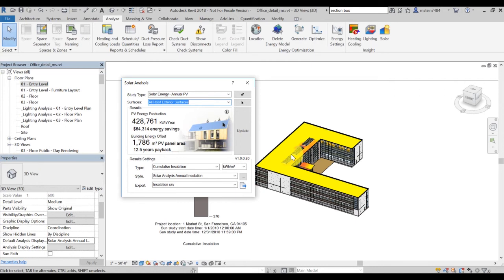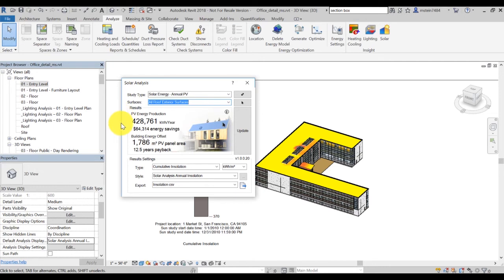Once the analysis is complete, you can access the results either in the Solar Analysis dialog, where you'll see updated results, or you can also see the results appearing in your 3D view.